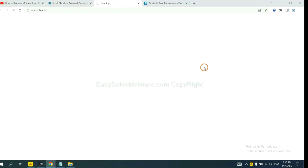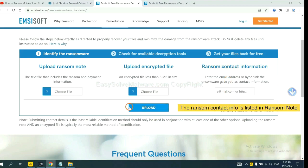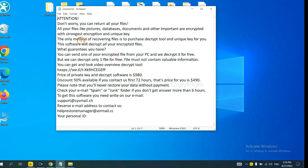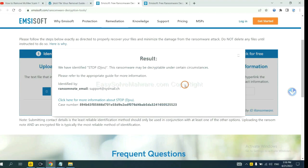Let's open ID Ransomware. Here you need to upload the ransom note and the encrypted file, then input the ransom note content information. Here is the ransom note of the ransomware. Copy the content, paste it in, and click upload. Now ID Ransomware has identified the ransomware as STOP DJVU ransomware.